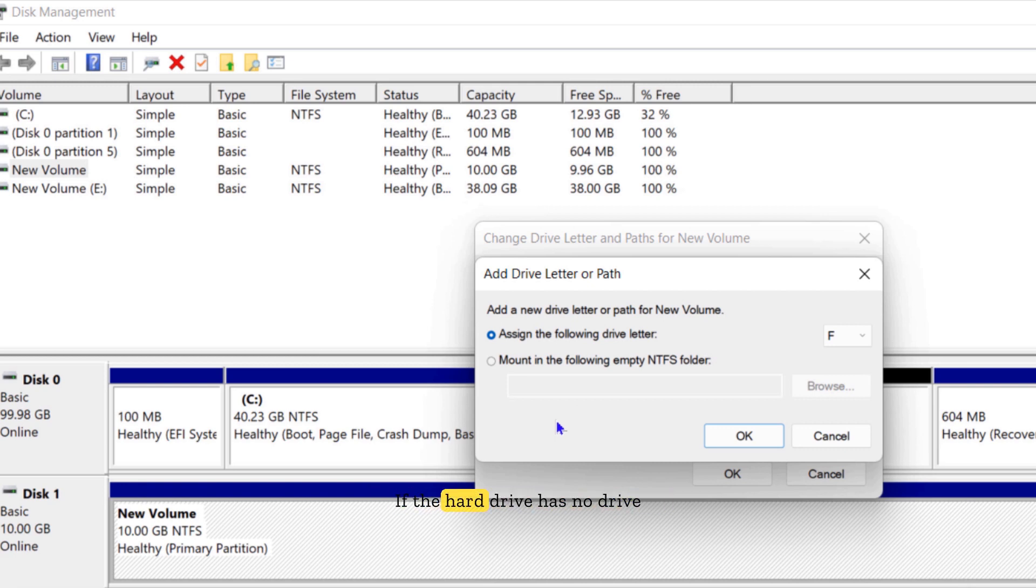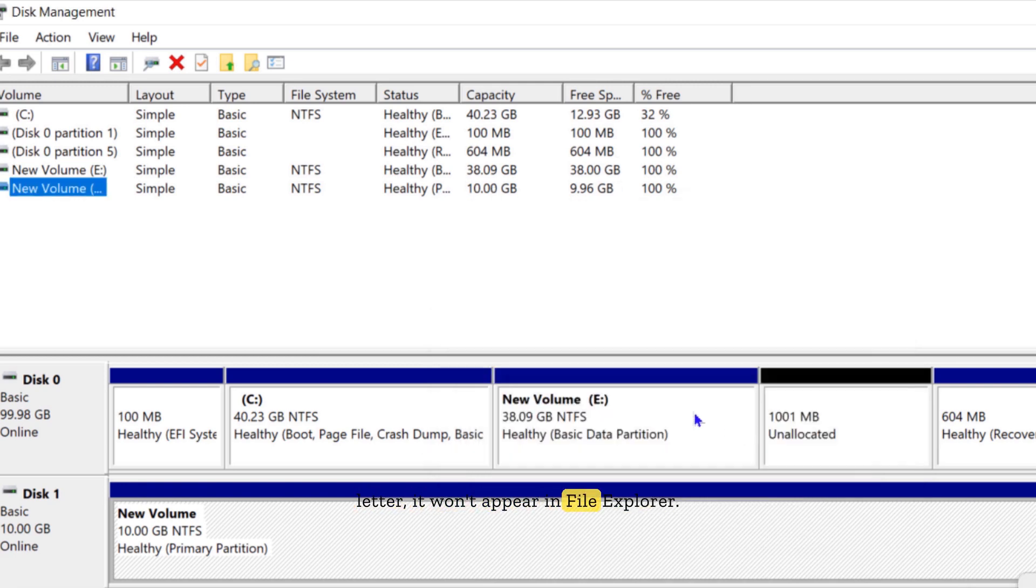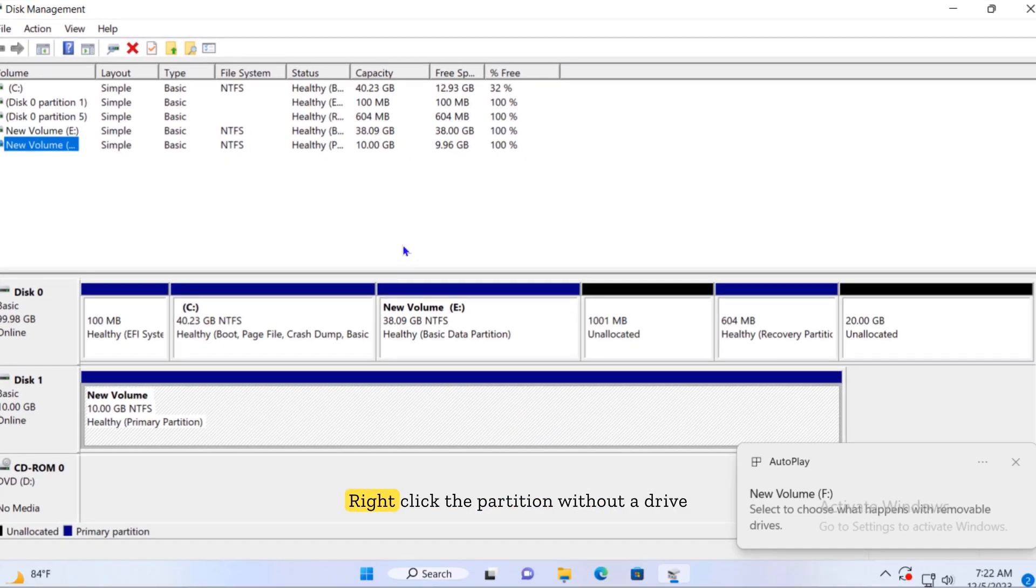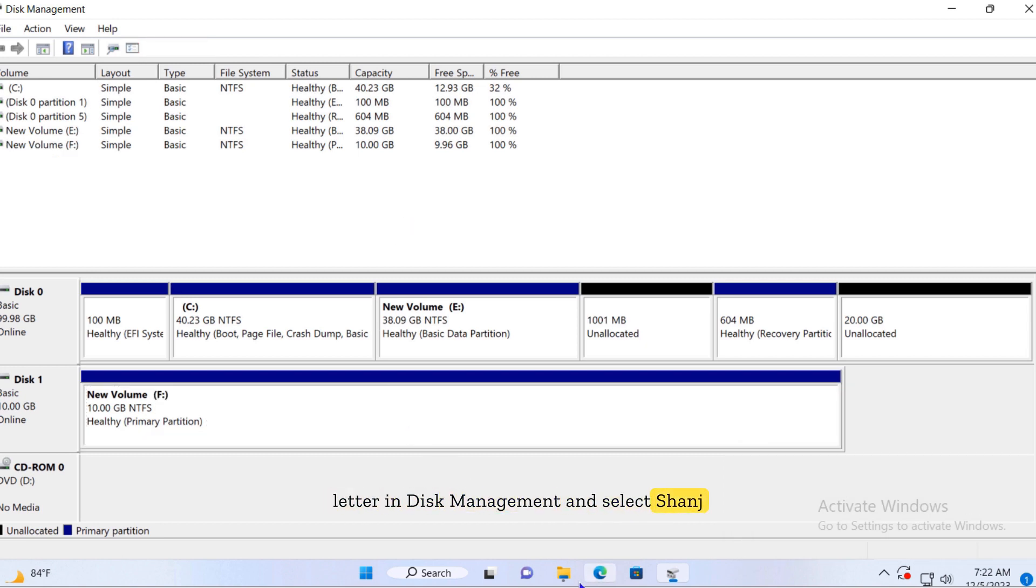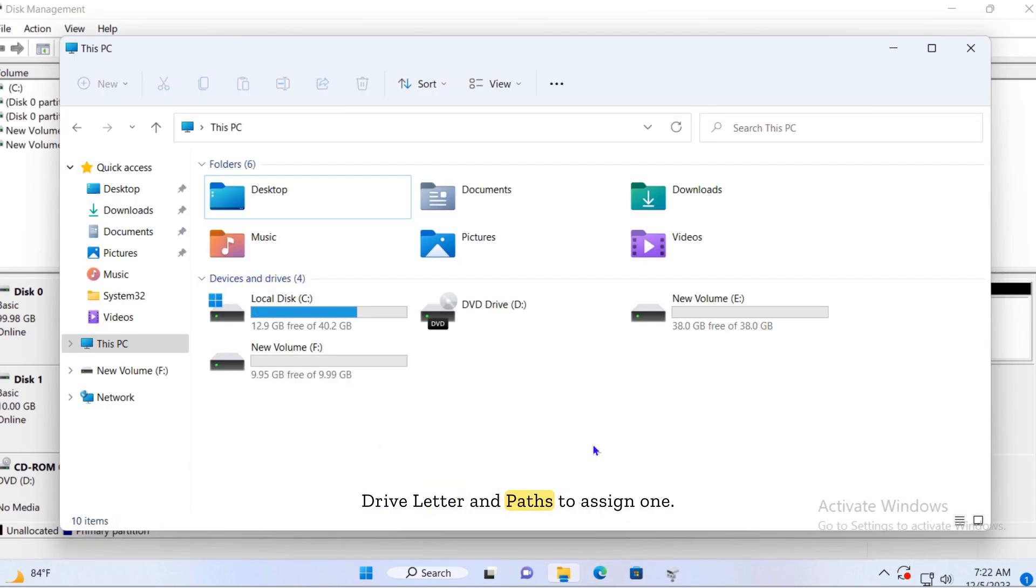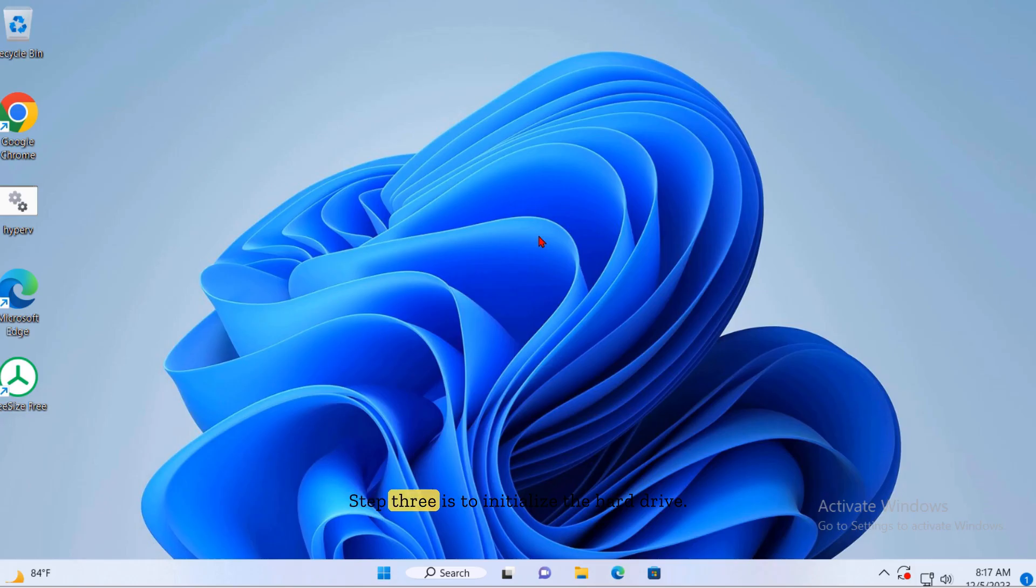Step two is assigning a drive letter. If the hard drive has no drive letter, it won't appear in File Explorer. Right-click the partition without a drive letter in Disk Management and select Change Drive Letter and Paths, then assign one.